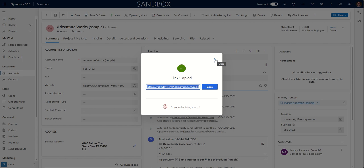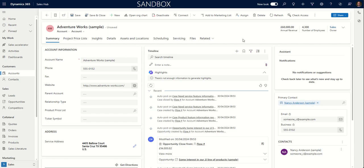And users will be able to open that record using the link, providing they have a login and providing they have access through their security role to get to the record that you send the link for.